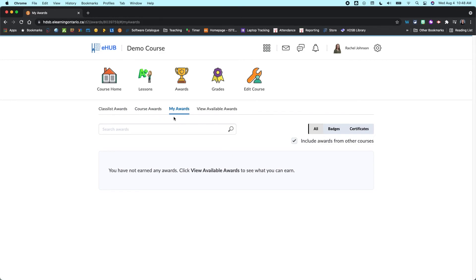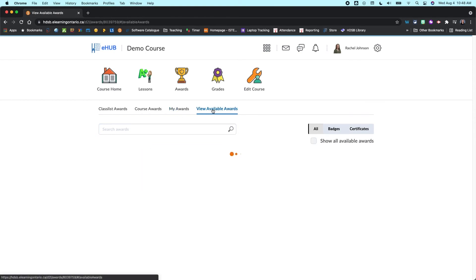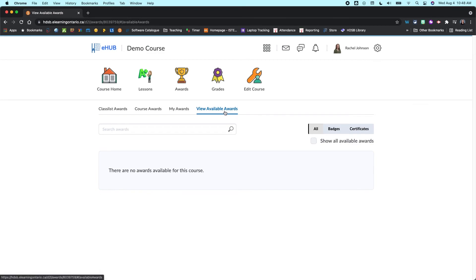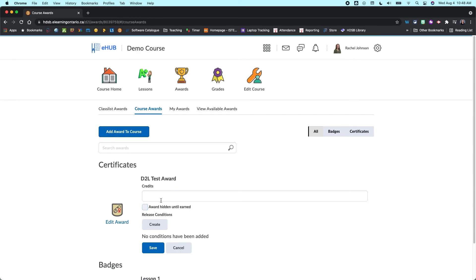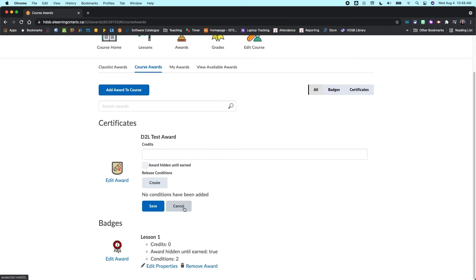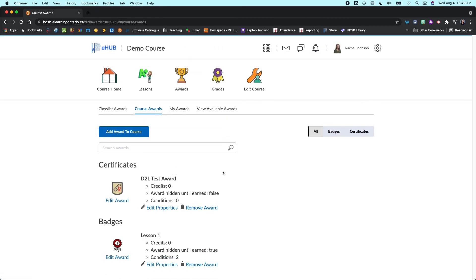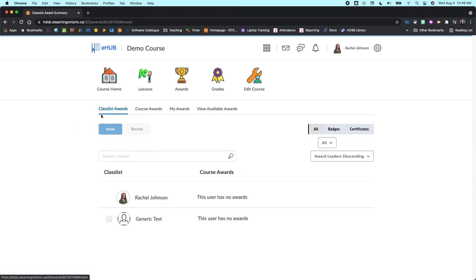The My Awards is more useful for your students so they can just see what awards they have earned. And they can also, the View Available Awards just shows any awards that are available for this course. Now because I made this one hidden, I'm not seeing it. And then we don't really have much in terms of this other award here. We haven't linked it to anything so that's why we're not seeing that one either.